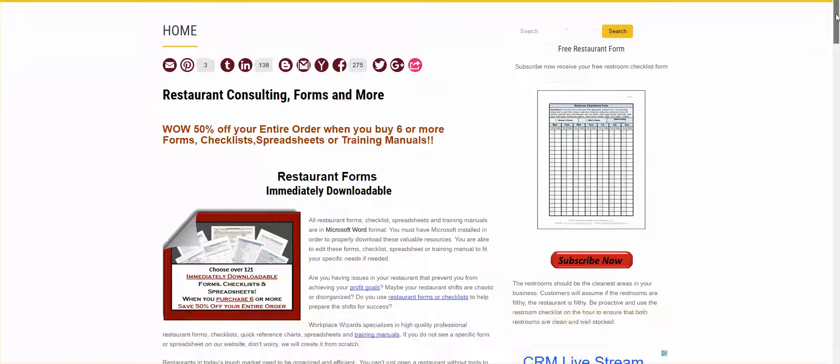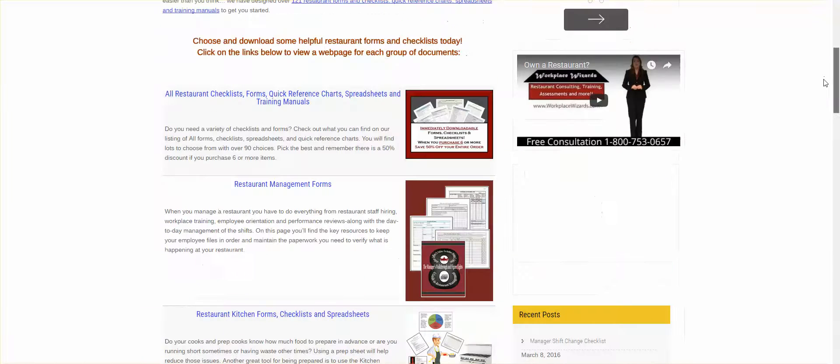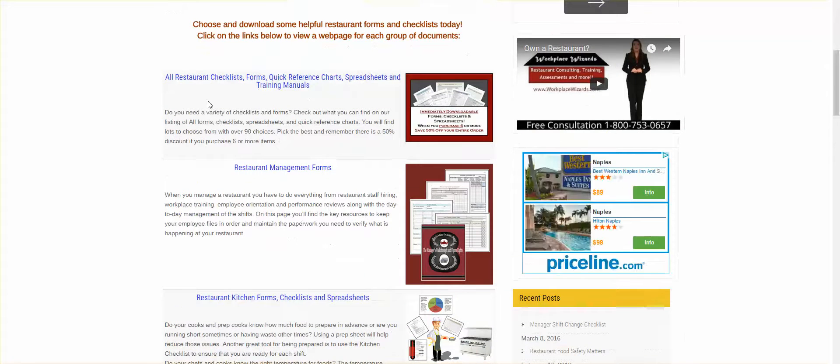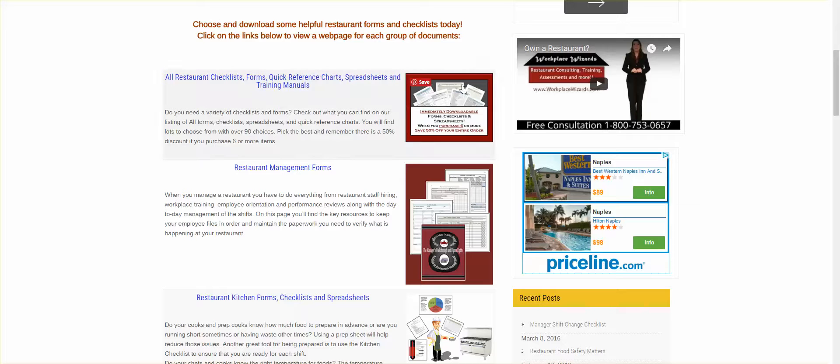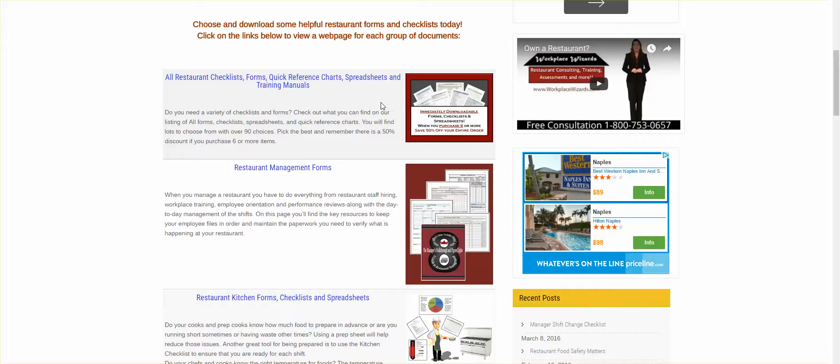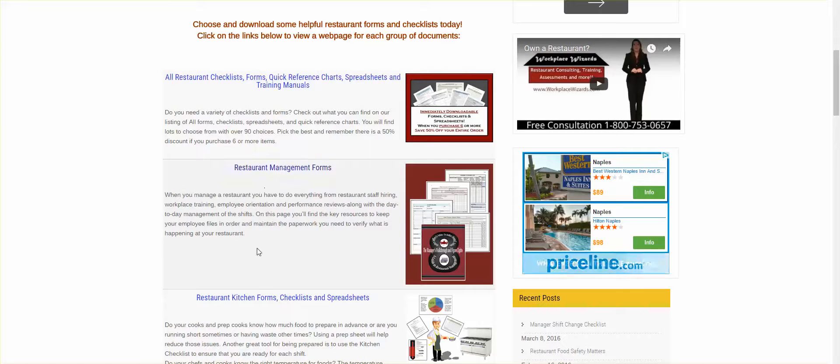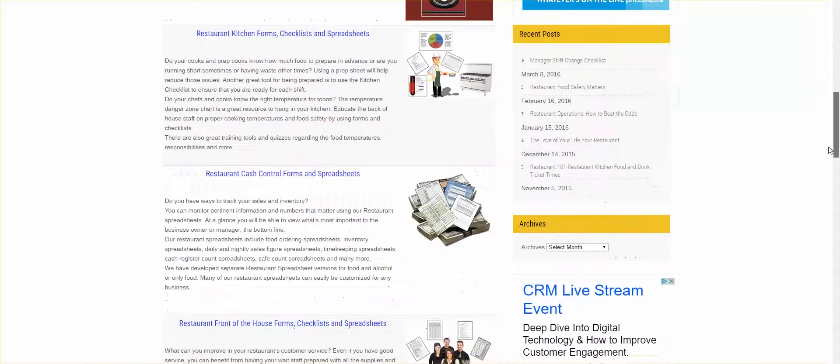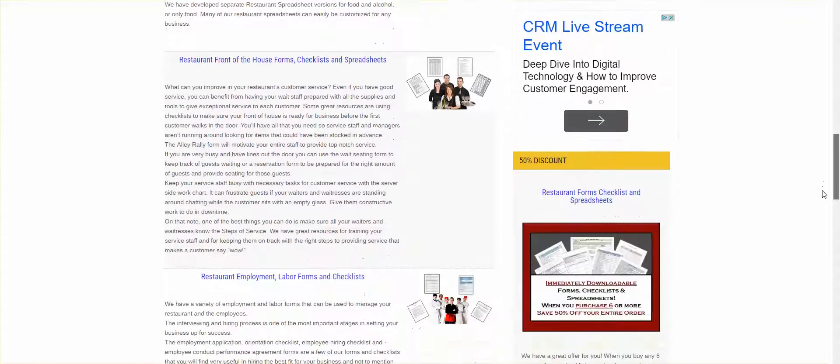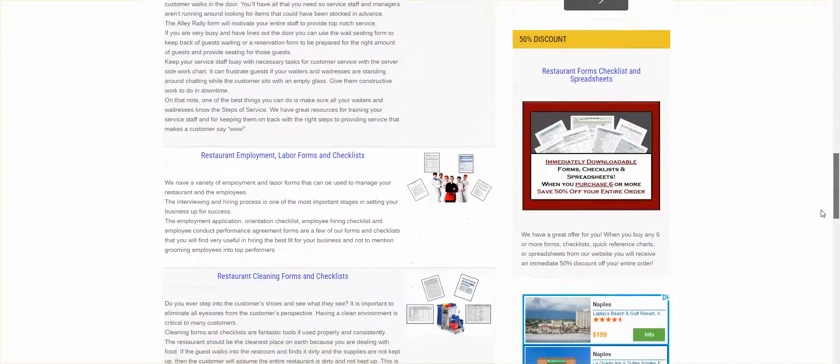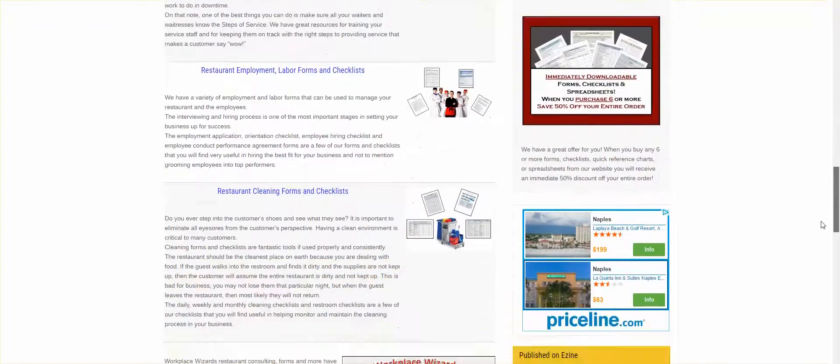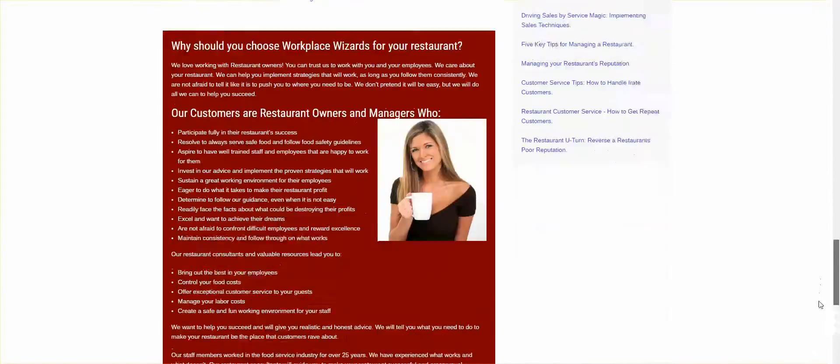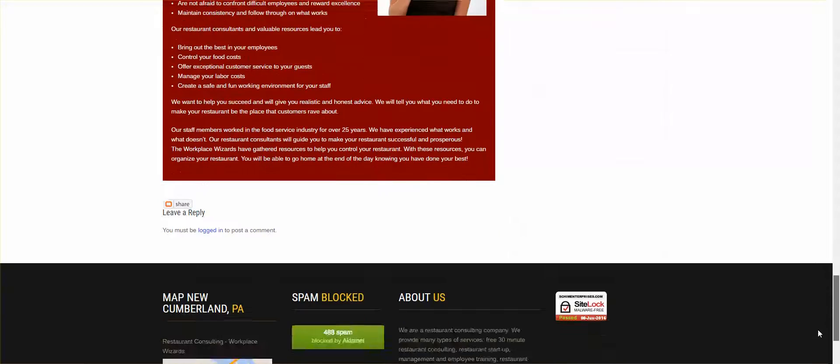If you scroll down a little bit, you are going to see it broken down in categories. This one here is every single restaurant form and checklist and spreadsheet that we have available. Down below, I have broken down to restaurant forms for managers, kitchen, cash control, front of the house forms, restaurant employment, labor forms, hand cleaning forms and checklists, etc.